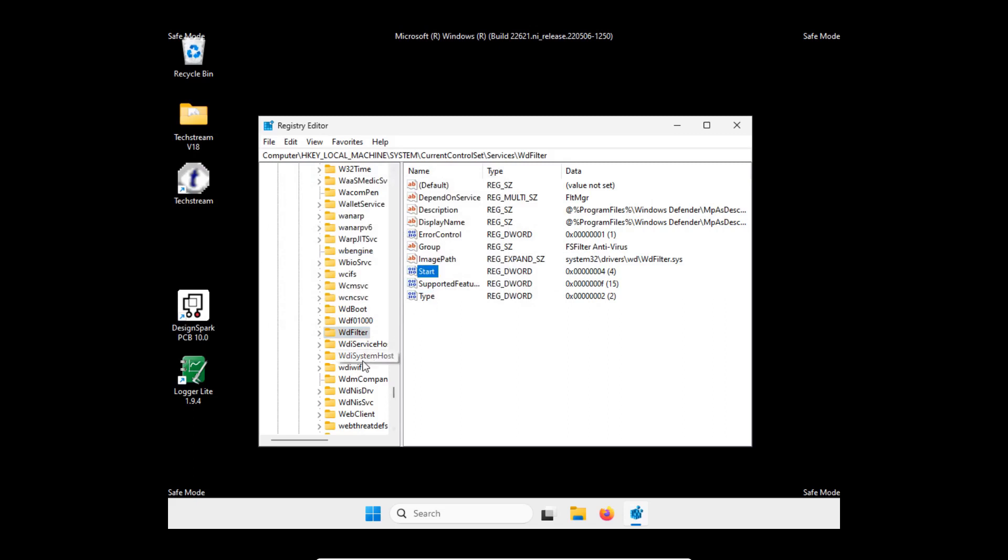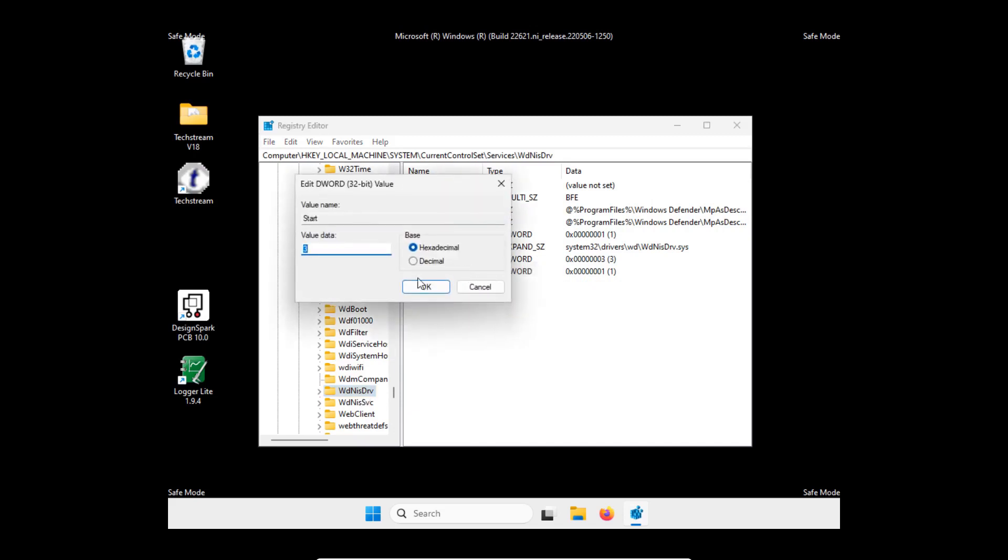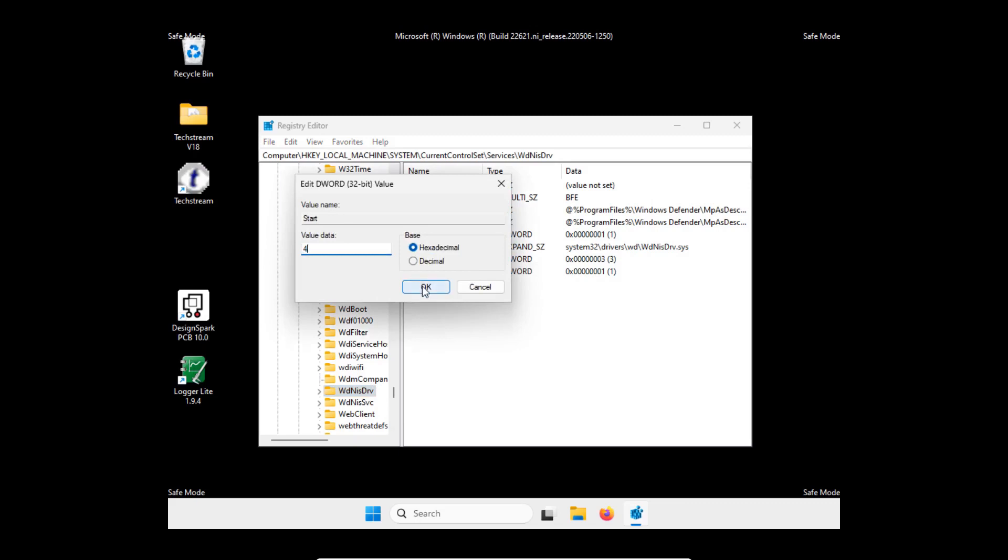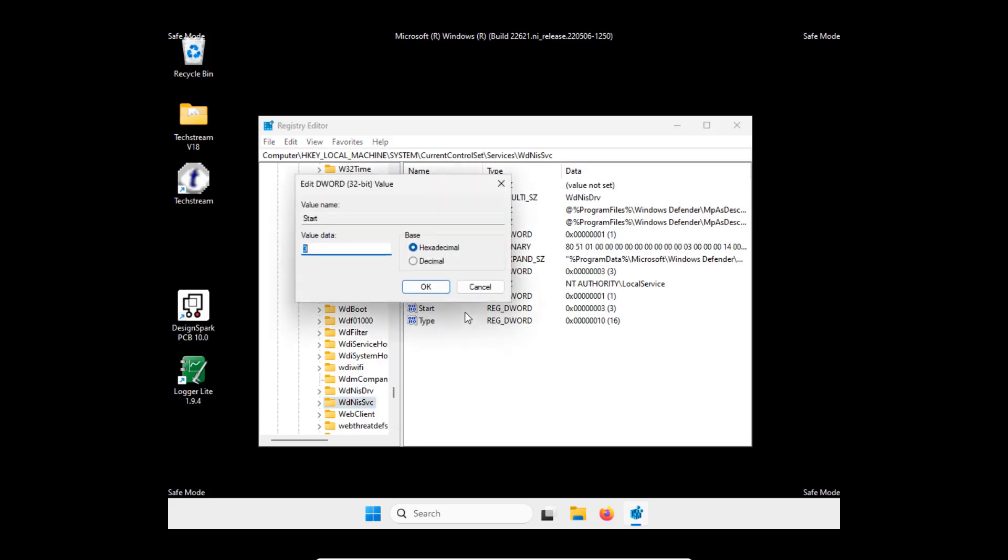WD NIS driver, or WD NIS service I guess that's the name, set the value to 4.